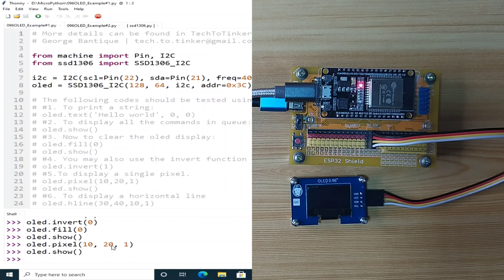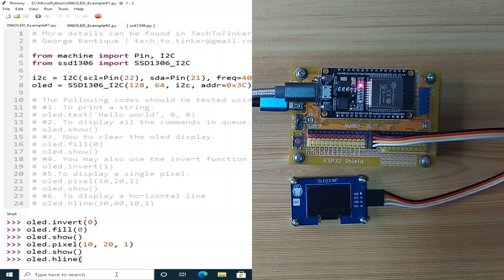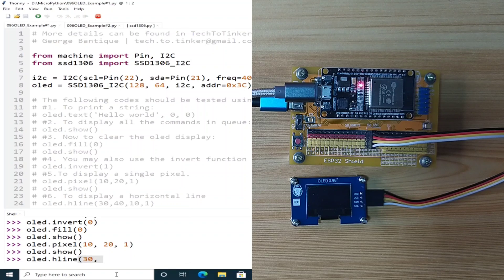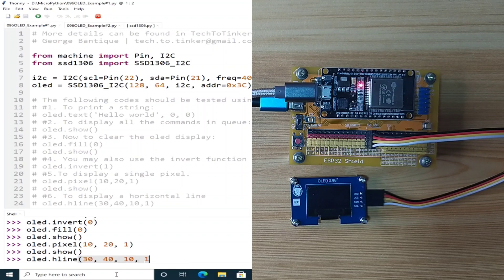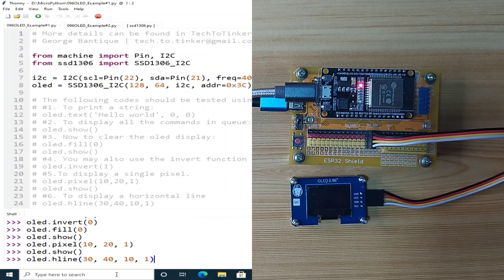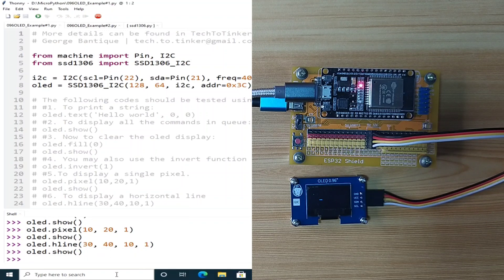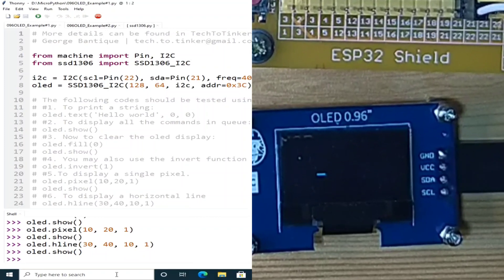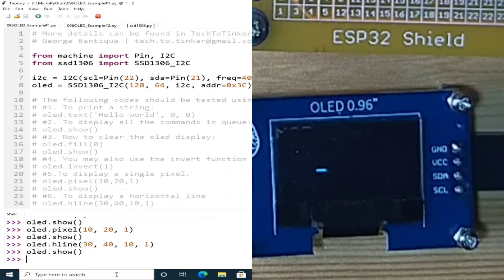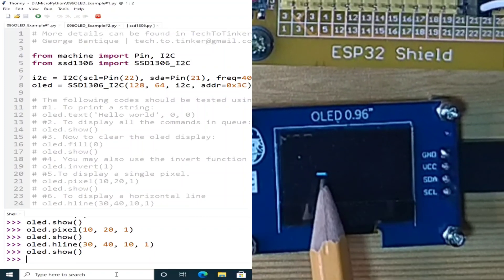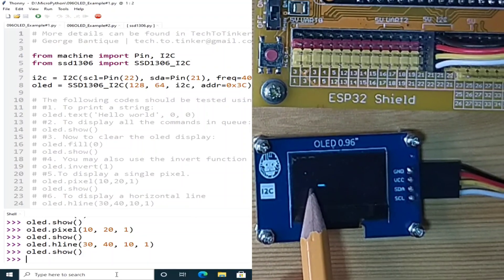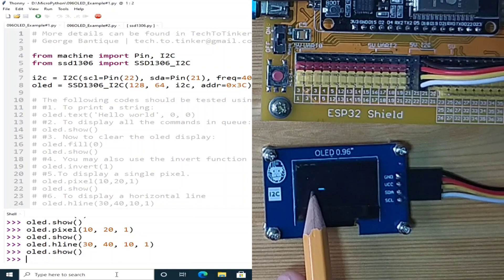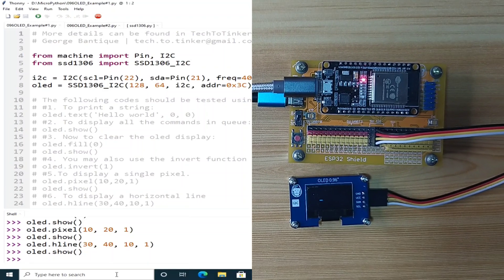Now, to display a horizontal line, we can use OLED.hline. Let's say on 30x and 40y with a length of the line for 10px with a color of monochrome. And use the show function, which will print a horizontal line starting from 30x and 40y with a 10px long.